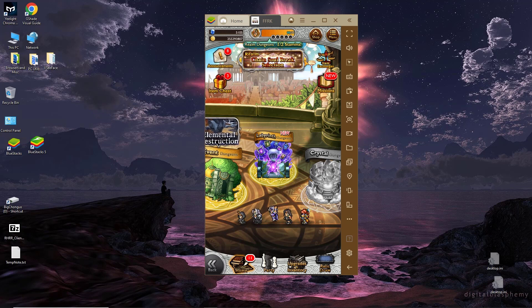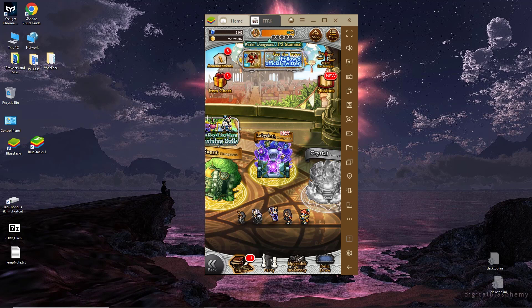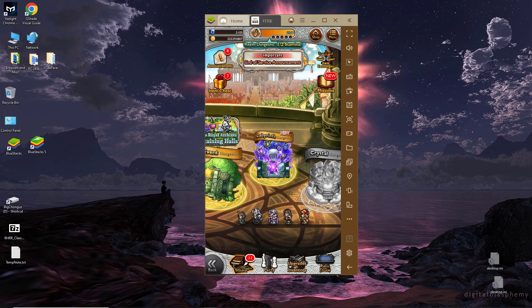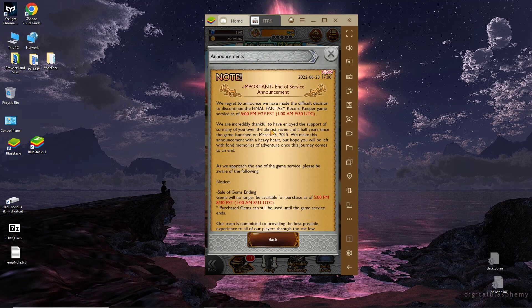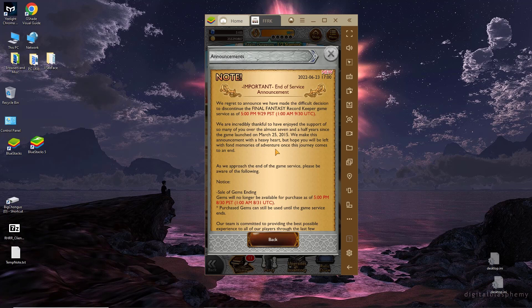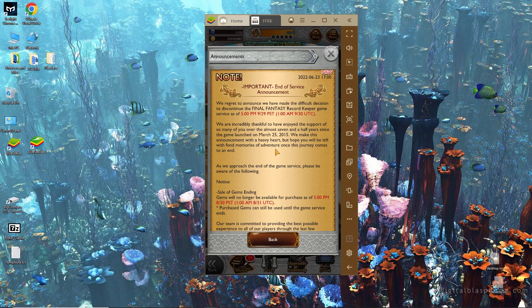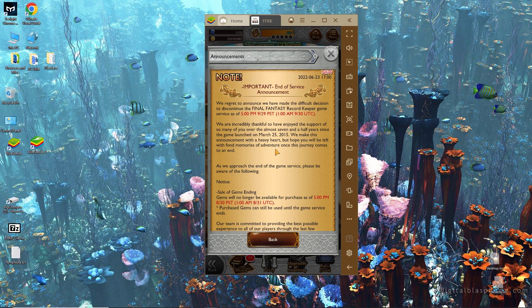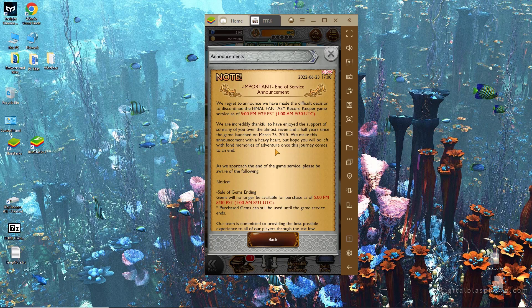I just happened to notice the announcement today because this game is one of those ones where I log in every day to keep the streak going but I don't necessarily pay attention and grind out in the game every single day. It's an incredibly easy game to just pick up and drop whenever you want. It doesn't demand your attention unlike say getting the Battle Pass in Diablo Immortal or keeping your streak alive in the Marvel games. So I happened to be playing today and I was like, wait a minute, important end of service. I went, oh no, oh shit, is this doing it too?